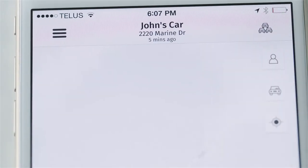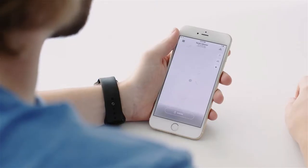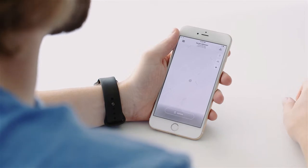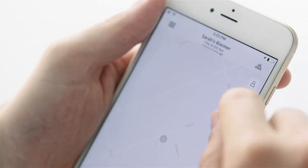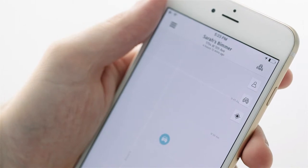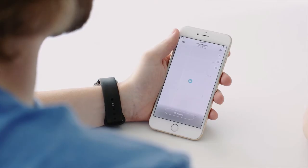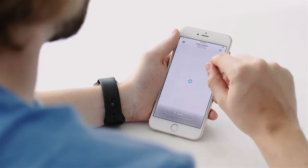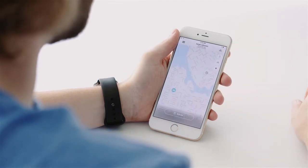Press the top button and the map view will focus on your current location — this is based on your phone's GPS. Press the second button to focus in on your car's current location, based on the GPS information sent from your Mojio device. The third button centers the map around you and your car.